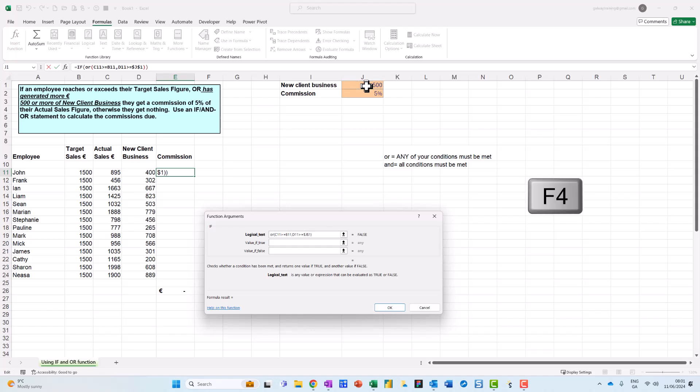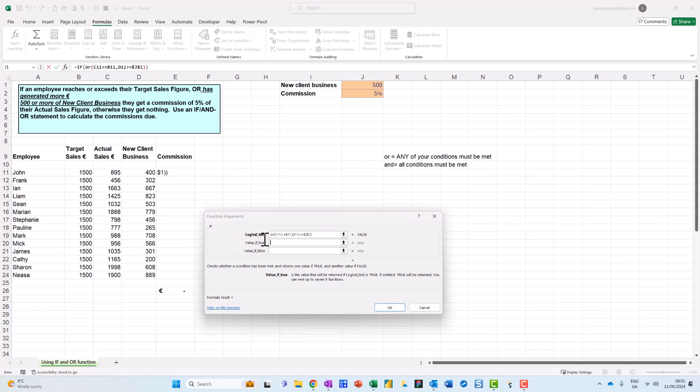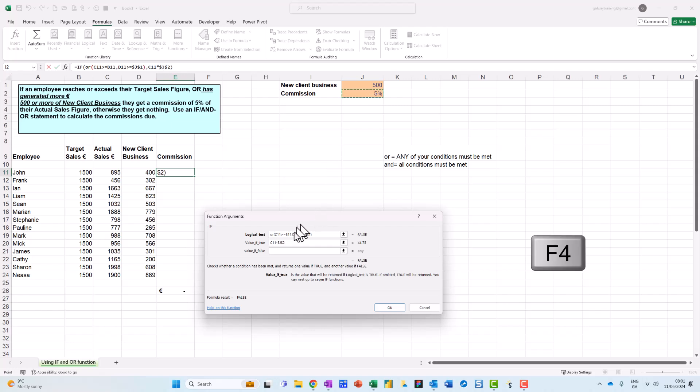Now I think you can specify up to 255 conditions, that should cover you for most things. Now I then go down to the next step, the stairs value_if_true, which is here. So if that is true, so if either of those conditions are fired up, they're going to get 5% of their actual sales figure. So that means actual sales multiplied by my 5% up here, and then I need to press F4 to lock it.